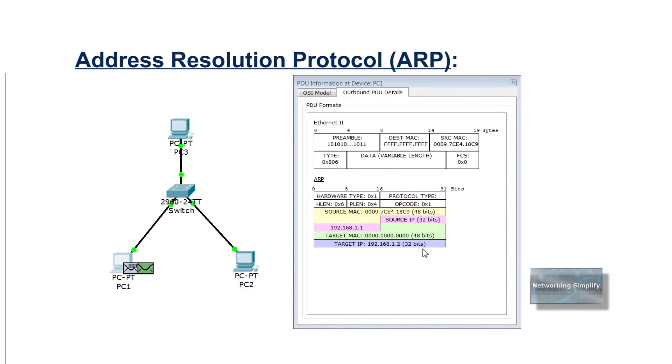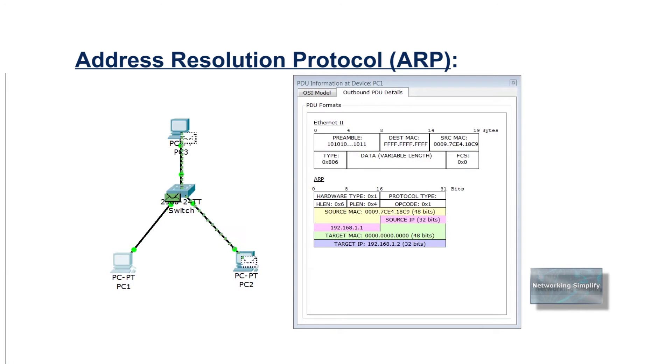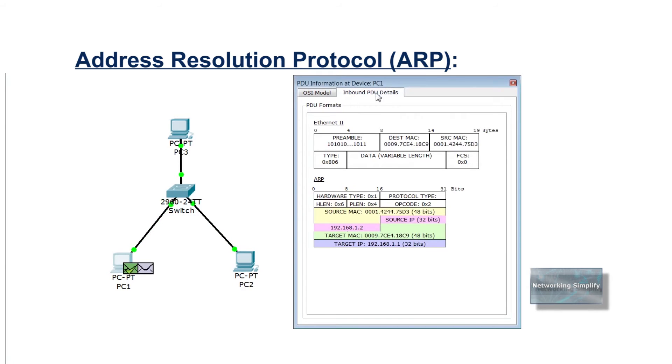Also a host learns ARP information when receiving an ARP as well. Hosts may or may not need to ARP to find the destination host's MAC address based on the two-step routing logic used by a host.